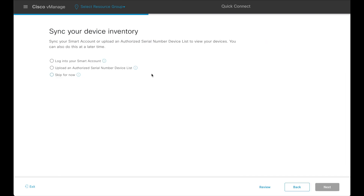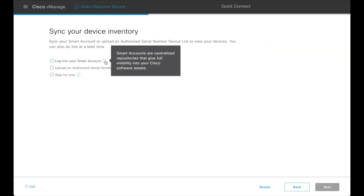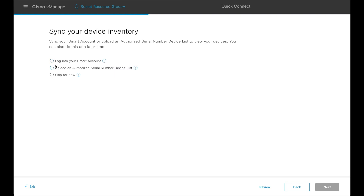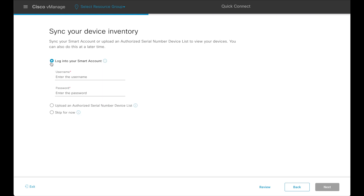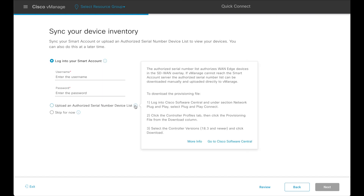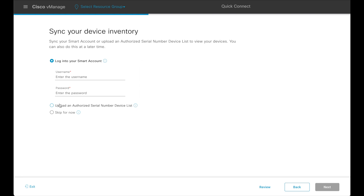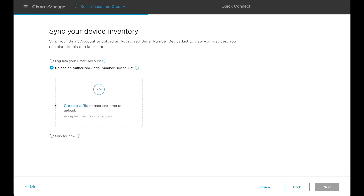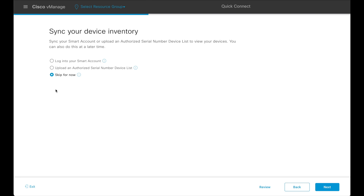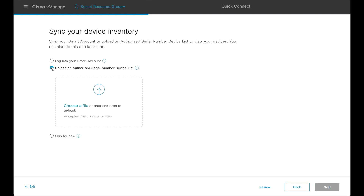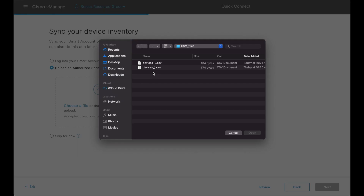The device inventory can be populated either by syncing to the smart account or by uploading an authorized serial number device list. If the device inventory has already been populated, this step can be skipped. In this demo we will be uploading a CSV file containing the device list.